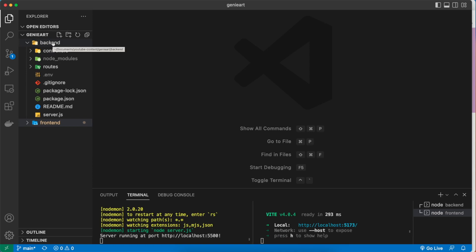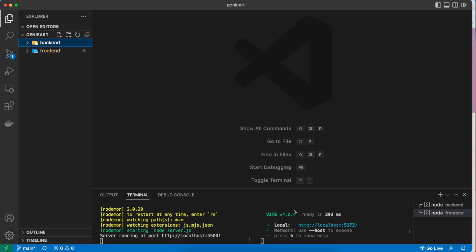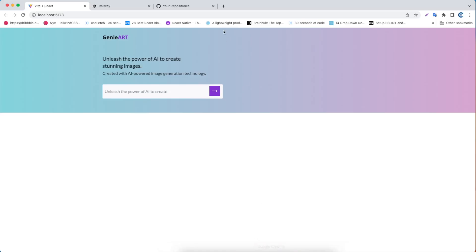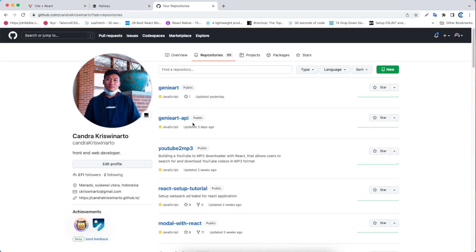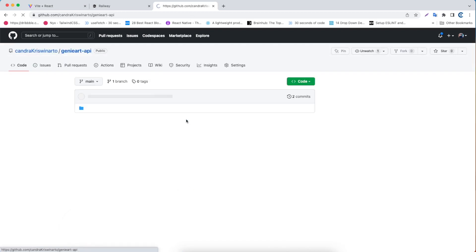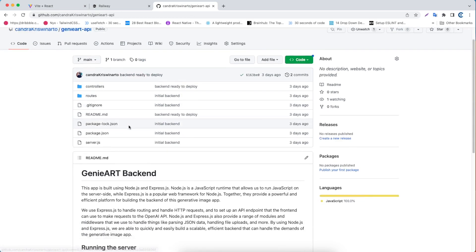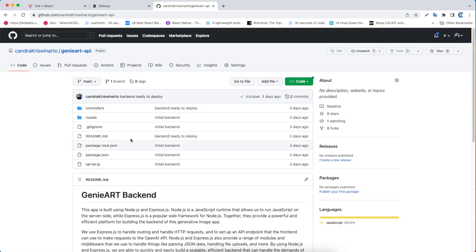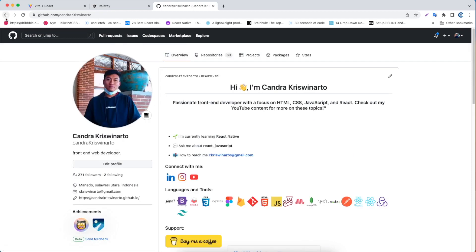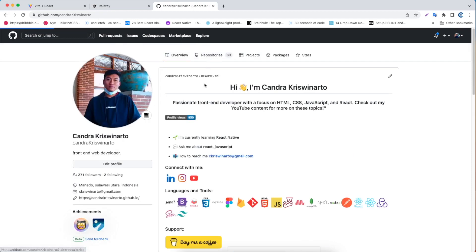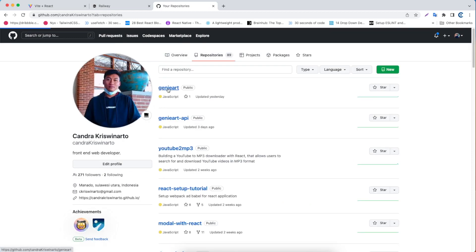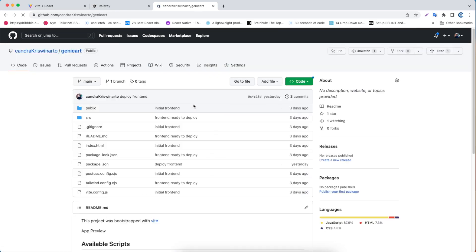What you have to do first is push the backend and frontend into GitHub. As you can see, I created a repository called Genie Art API — this is basically the backend. I pushed all the backend stuff right here, and also for the frontend I pushed that to the Genie Art repository here.